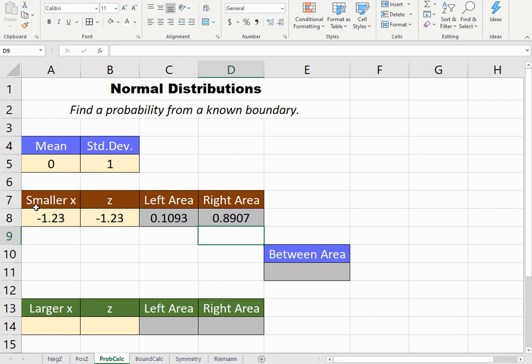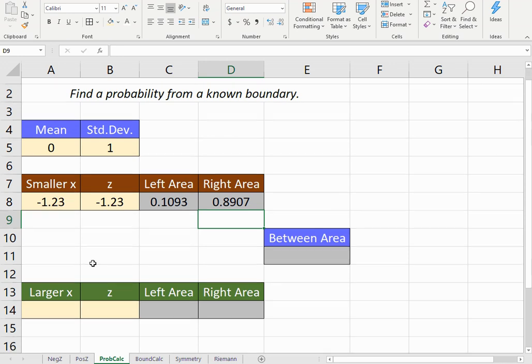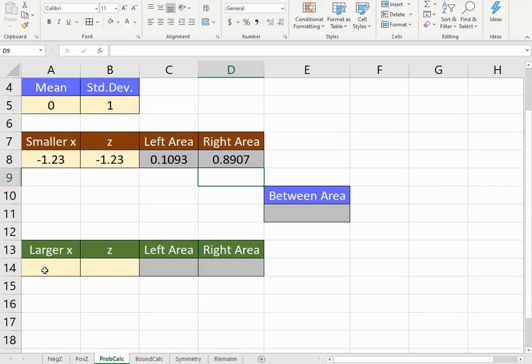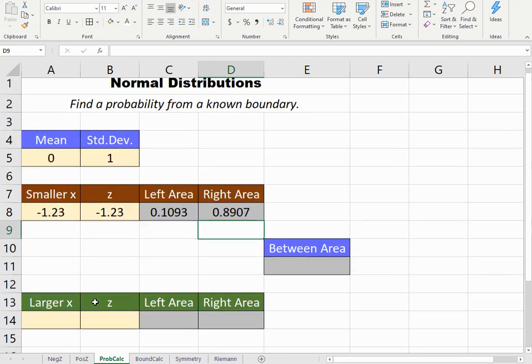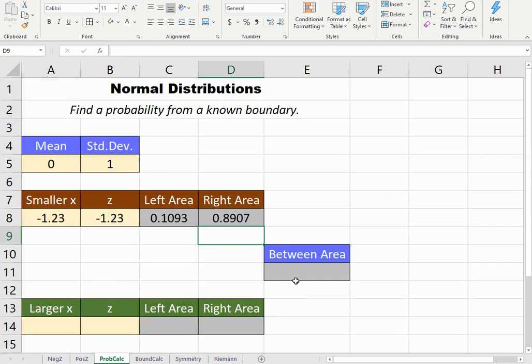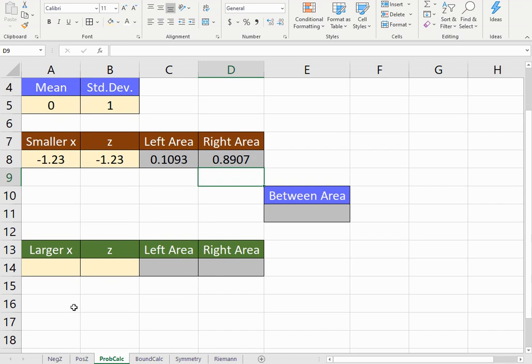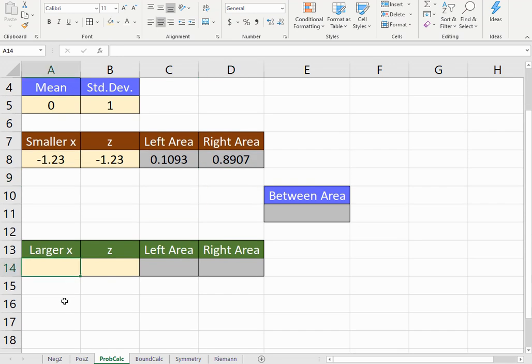In many problems, you'll only have one boundary. If you have two boundaries, you might be looking for the area between them. So if you do have a second boundary, this would be where you would place the larger boundary, the one that's farther to the right.